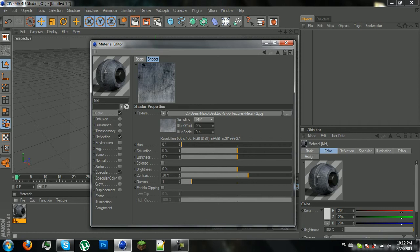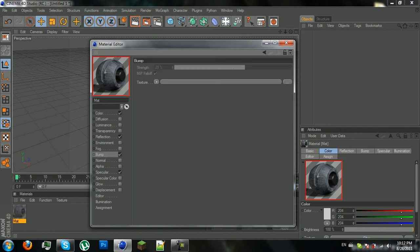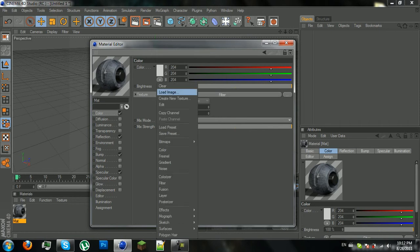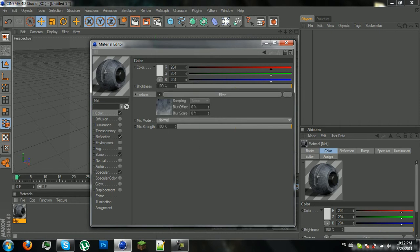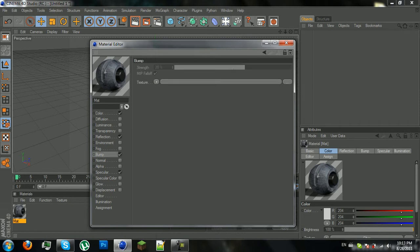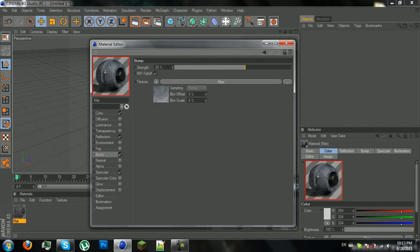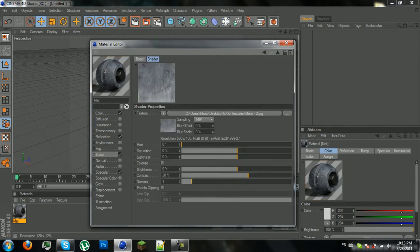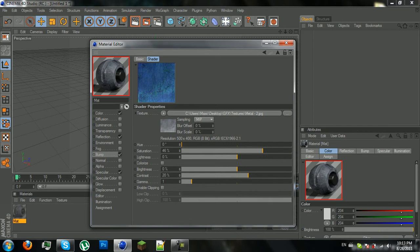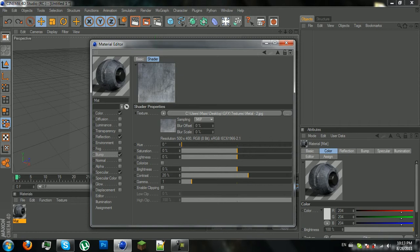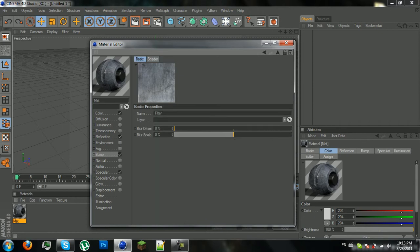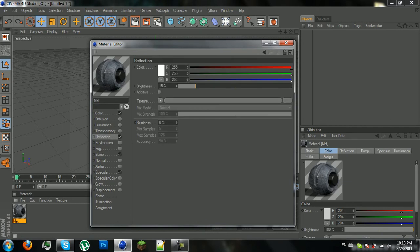Then you can go to bump. And you can go here, go to copy channel and go to bump and paste channel. So it looks like more realistic if you understand what I mean. And yeah, you can make it, you can play with it again. Play with everything. Yeah. That's basically it.